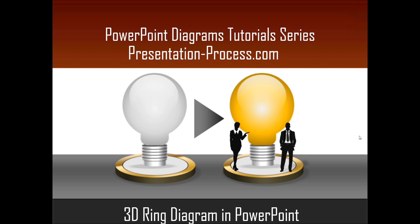Hello, I am Ramgopal from PresentationProcess.com. In this edition of PowerPoint Diagrams tutorial series, you will learn how to create 3D ring diagram in PowerPoint.